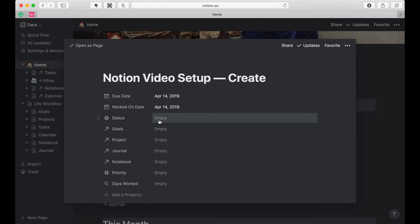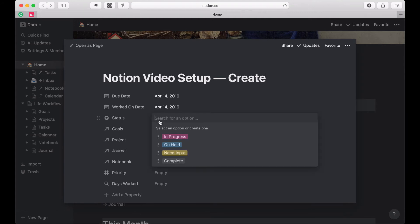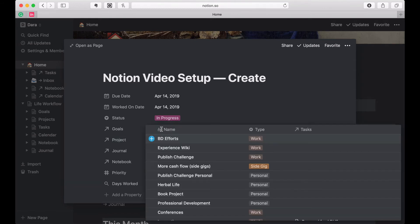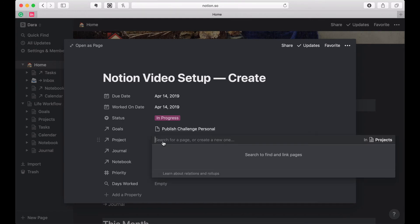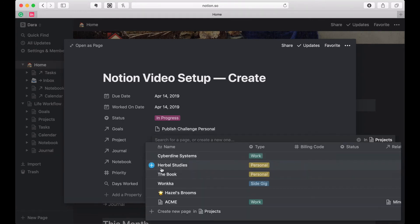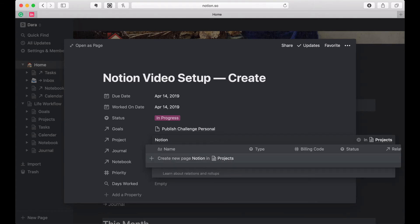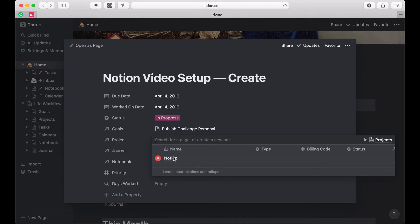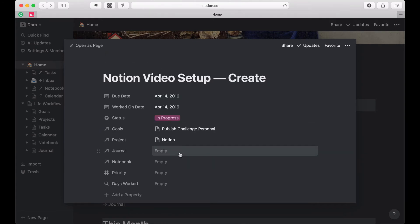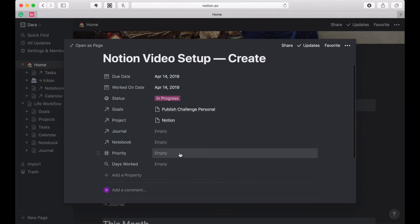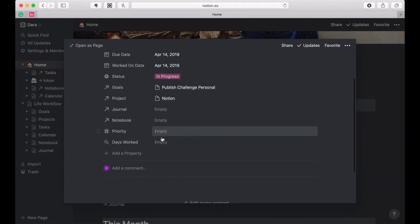I shot all these videos today and I'll probably take another day or two to cut out all the times I got stuck or tripped over my tongue, so hopefully these will be up by Wednesday. The status is 'in progress', it's related to my personal published goals. I didn't create a Notion project yet — let me create one: 'Notion', because I know I'm going to do more than this series. The type is personal.